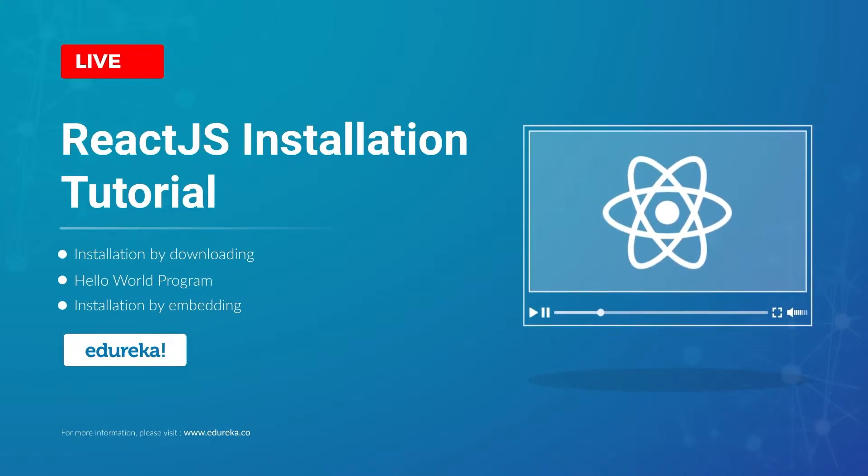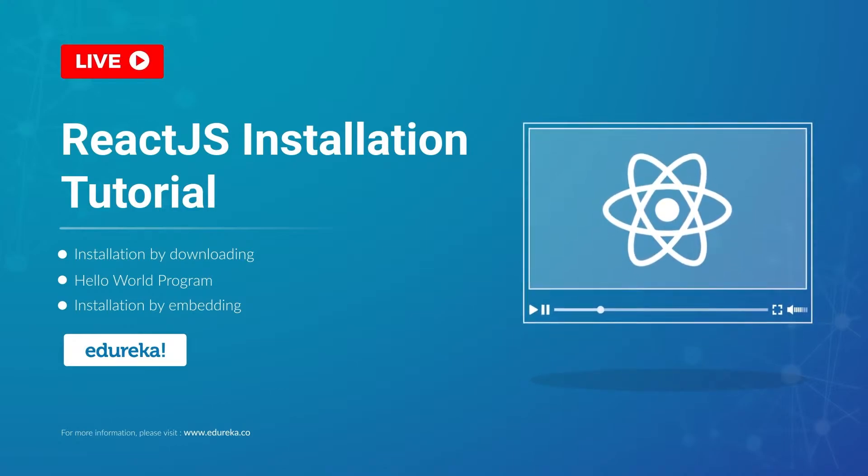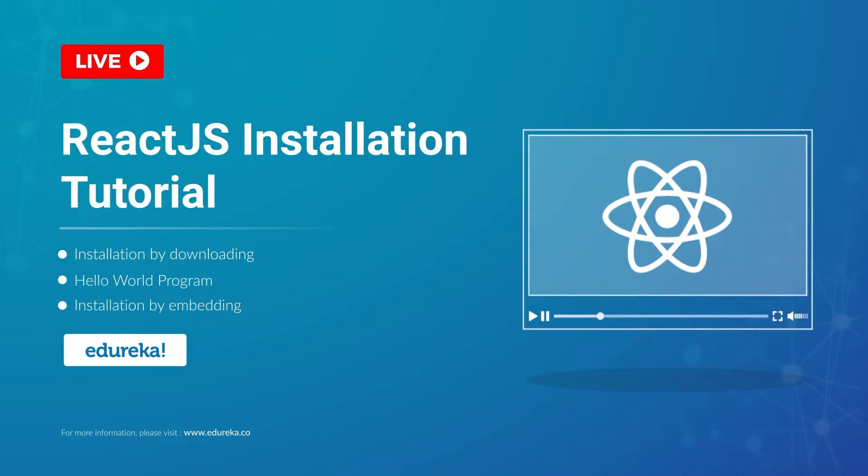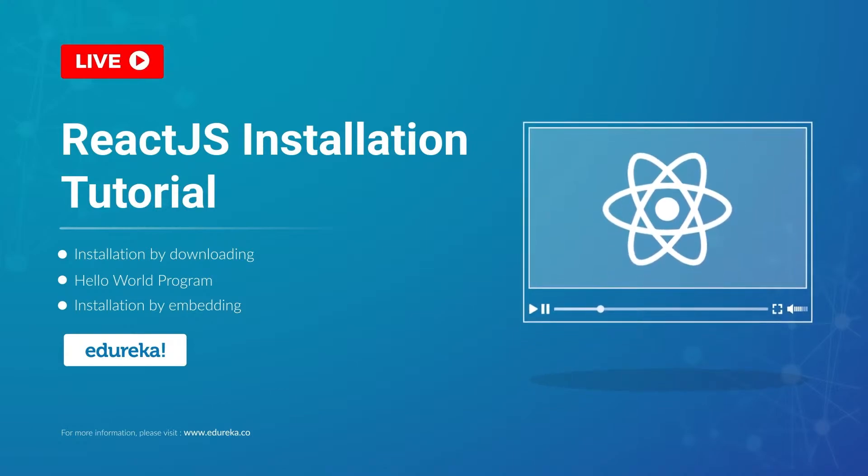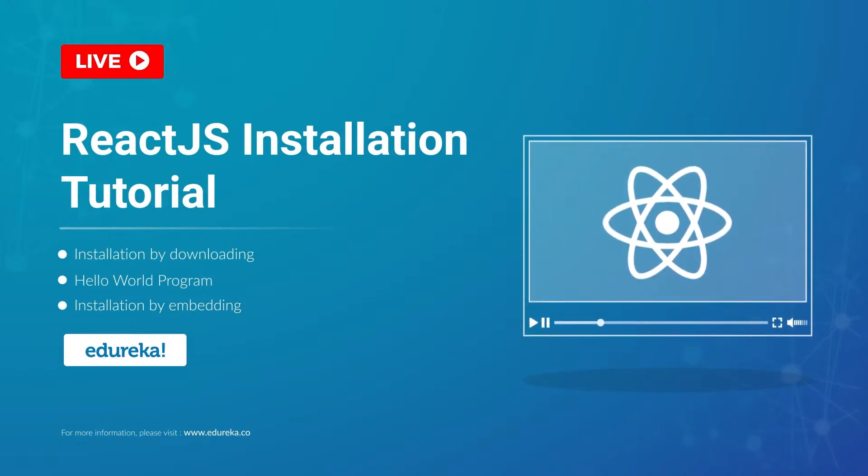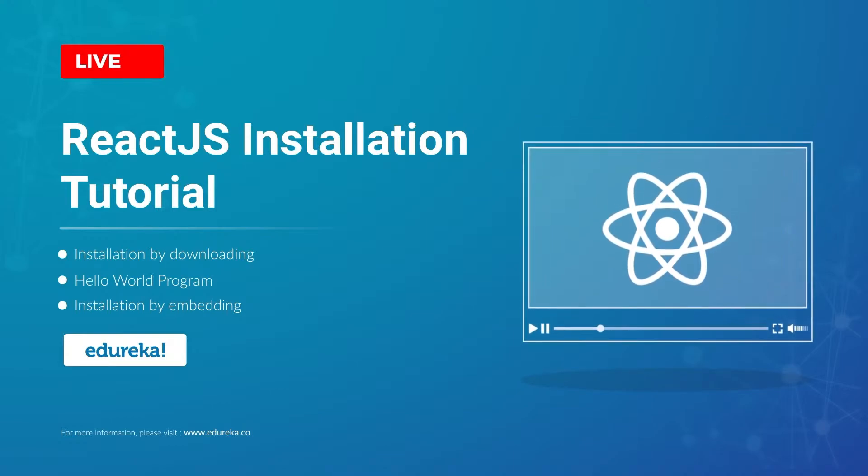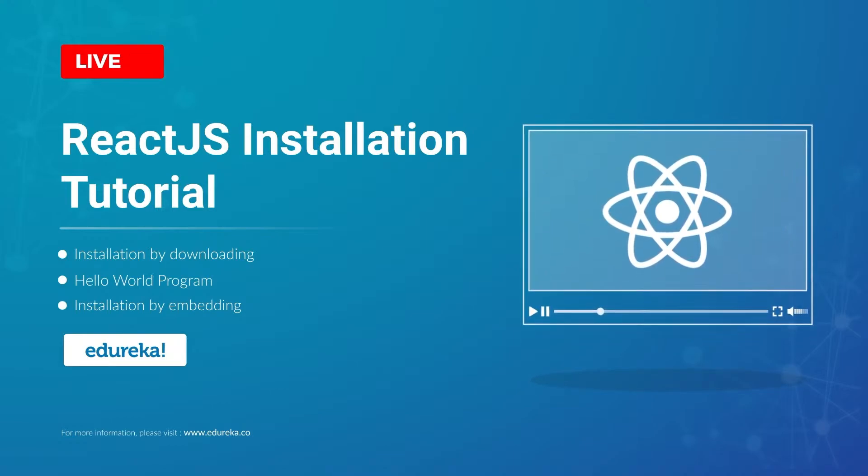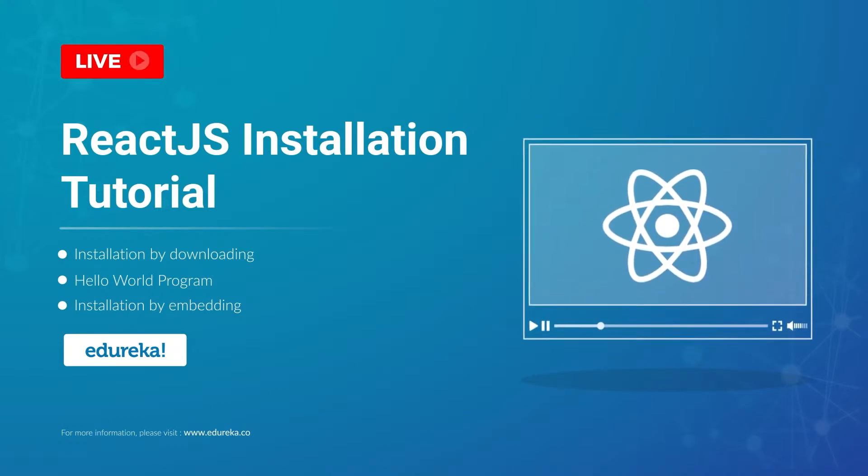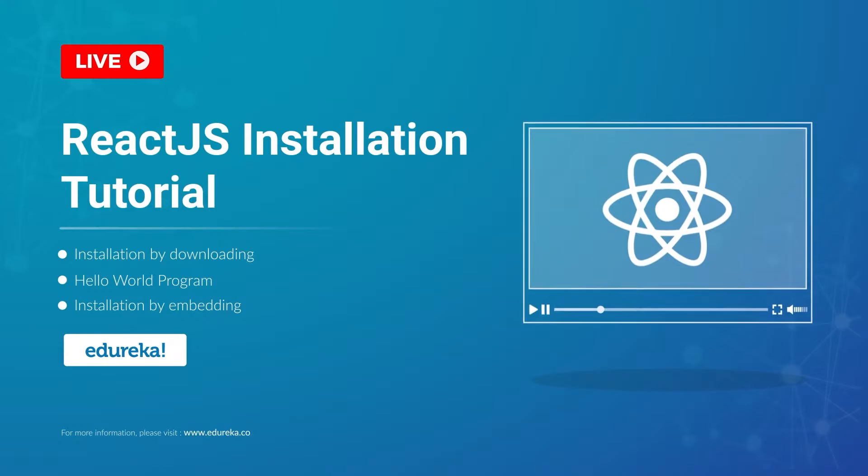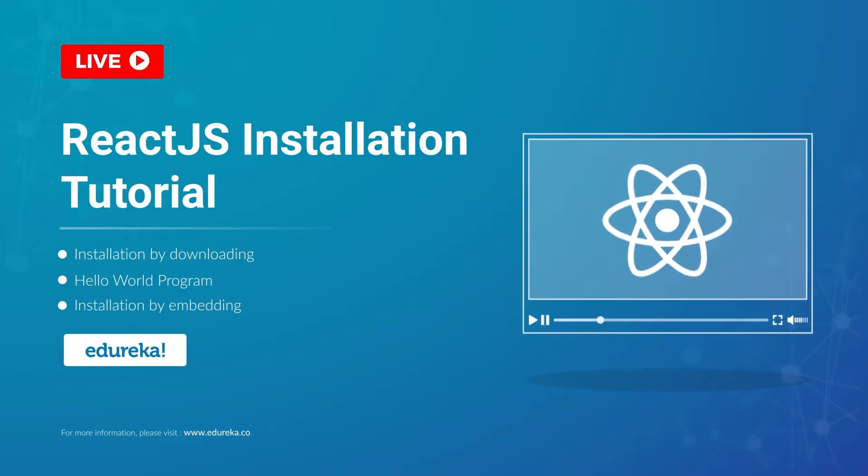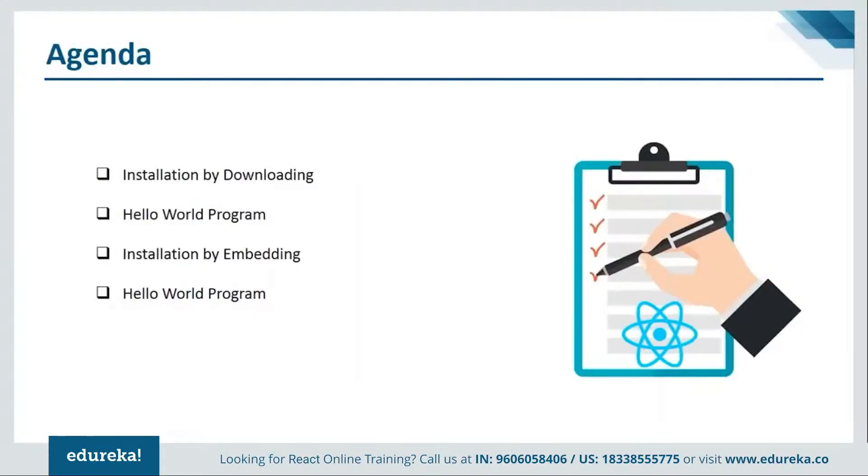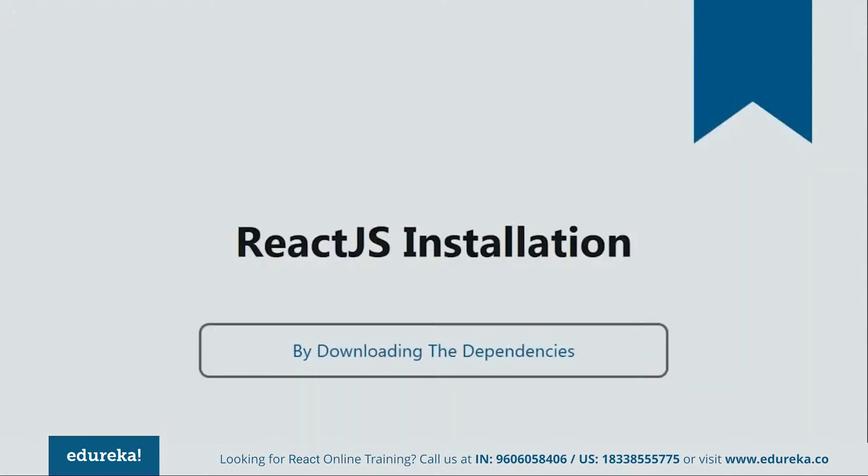Welcome everyone, this is Swati from Edureka and in today's session we'll learn how to install ReactJS on our systems. As you know, there are many different ways in which we can install ReactJS on your systems. But today I'll be showing you the two major ones. The first will be installation by downloading the dependencies via NPM and then we'll see how to install by embedding the dependencies. Both of the processes will be followed by their respective programs. So let's get started with our first method that is installation by downloading via NPM.